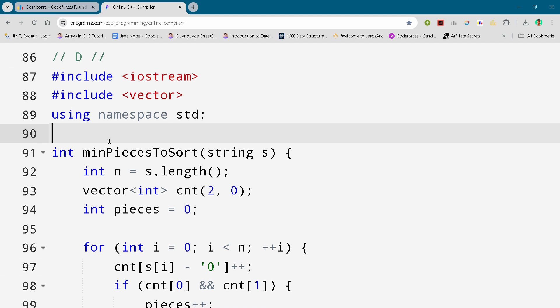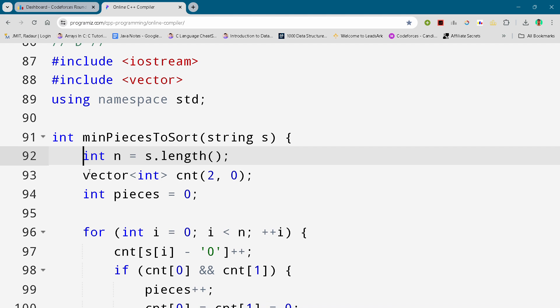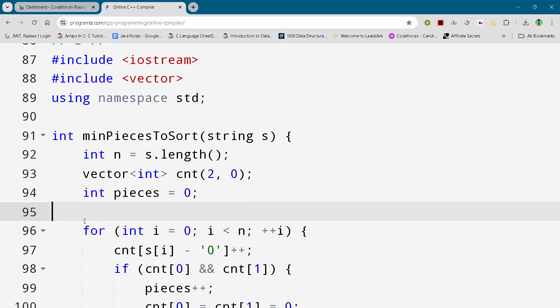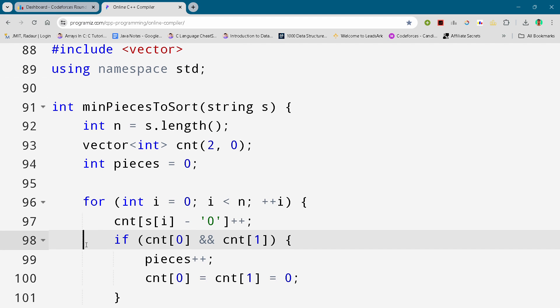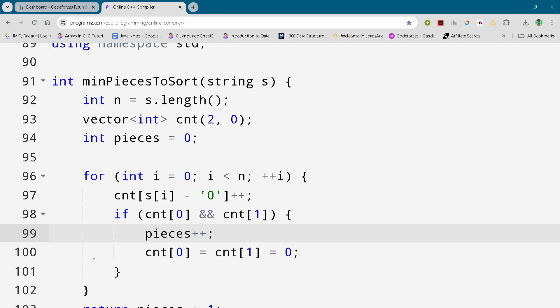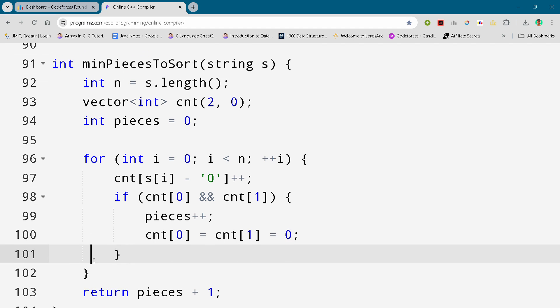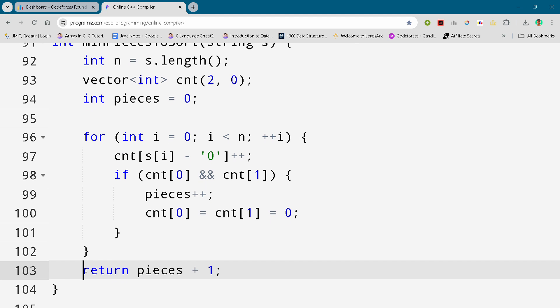Here you can see the complete solution. I want to explain the code — you can do that after the contest as well. Here you can see the code, I am just scrolling it down. You can either slow down the video or pause the video to write the code. Make sure to join the Telegram channel as well, guys — there is something special I posted there for you.